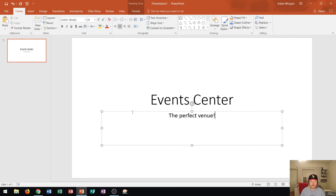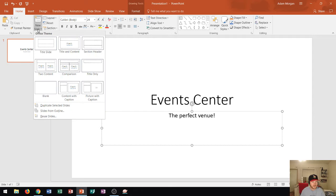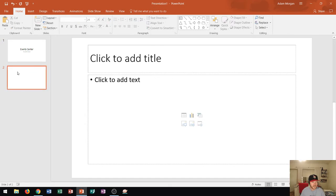Now let's go ahead and create a new slide. Let's go to the Home tab, the Slides group, and click the New Slide arrow. I click that, and now I see all of these different layout options. This time, I'm going to choose Title and Content, and it creates Slide 2.